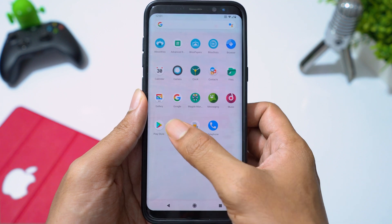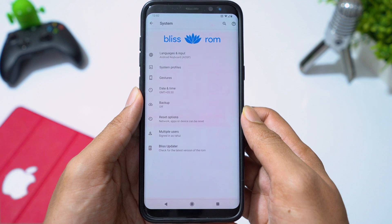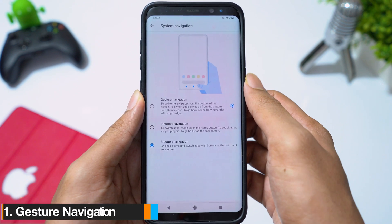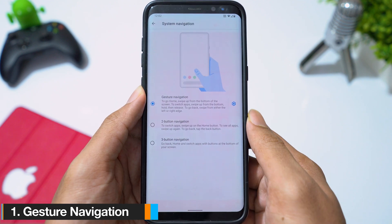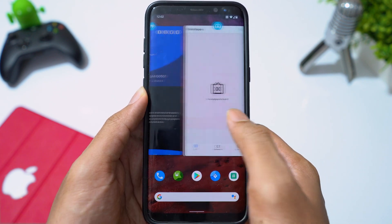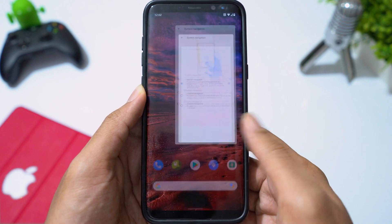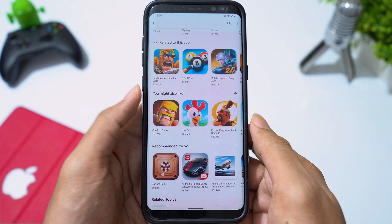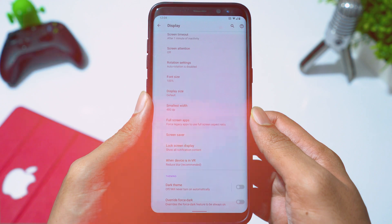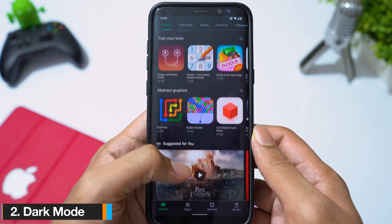Now let's see key features Android 10 offers. Going to Settings, then System, then Gestures — we have gesture navigation. Swipe up and hold to access recent apps, swipe up to go to the home screen, and swipe from the edge of the screen to navigate back. Dark mode in Android 10 is better than Android 9, and more apps are now supported in dark mode.